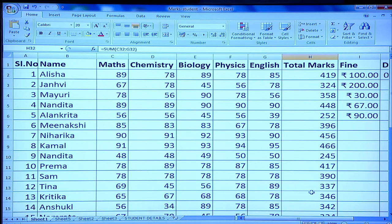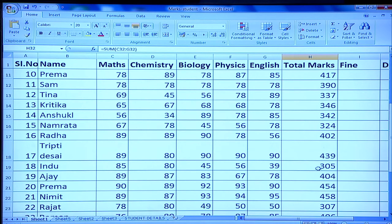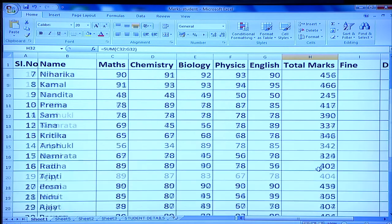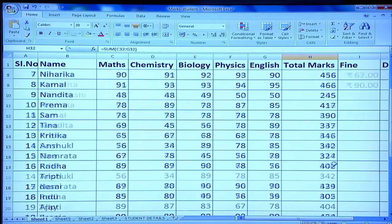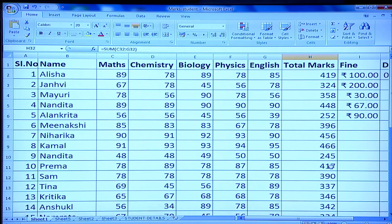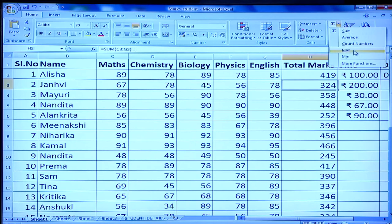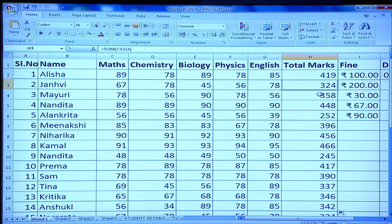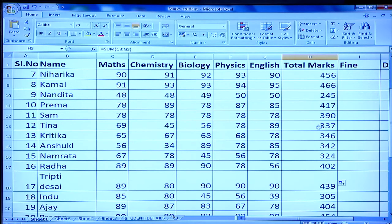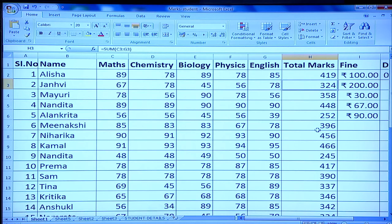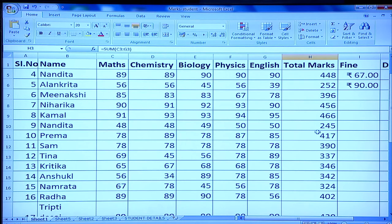Similarly, if you need to find the maximum or average marks in maths, you can select a particular cell and from the AutoSum dropdown select Average, Maximum, or Minimum from a particular column. This is how the spreadsheet gives you options to do calculations very easily.